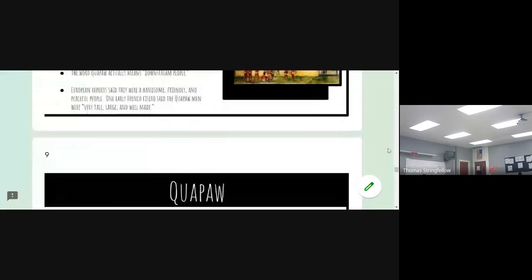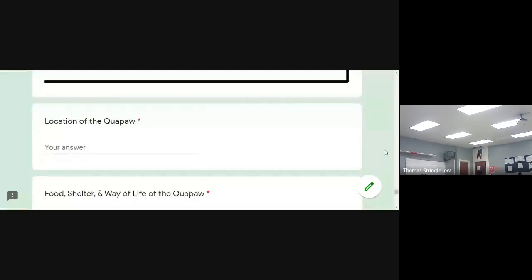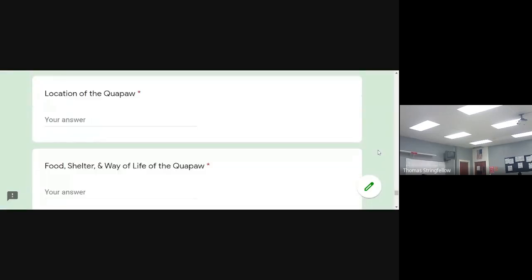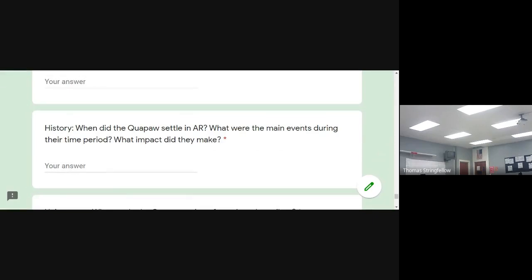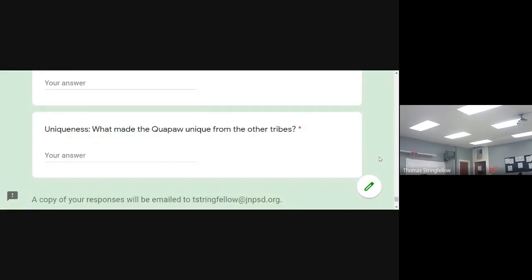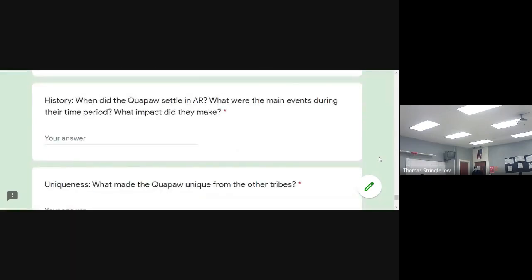Then we've got the Quapaw. You're going to answer the same questions: where did they live, what location of Arkansas, what kind of food, shelter, and way of life did they experience? The Quapaw typically settled in Little Rock along the Arkansas River, but they did travel all the way down the river to Memphis and back to Little Rock, trading with other tribes in what's now Tennessee. You'll also answer what made the Quapaw unique from other tribes in our country. Answer those questions based on the slides in the ABE form.